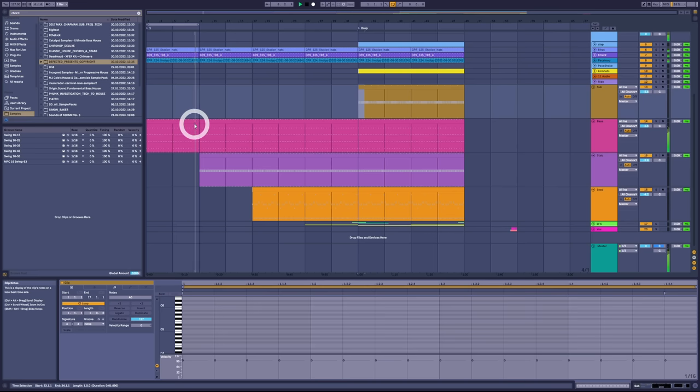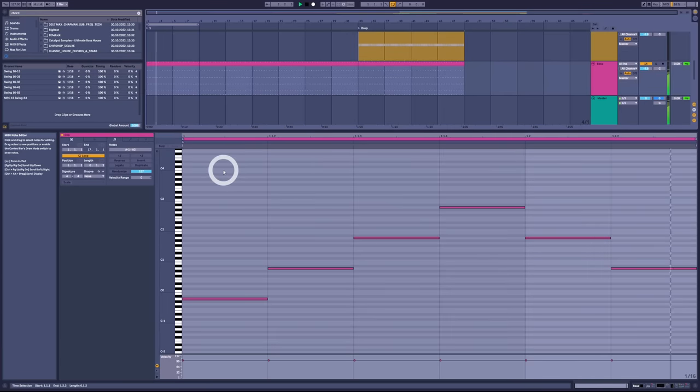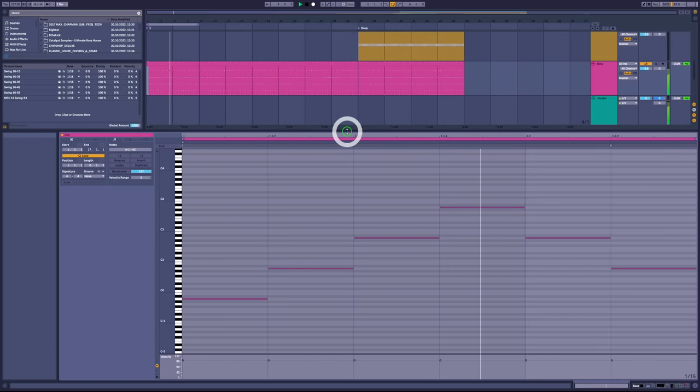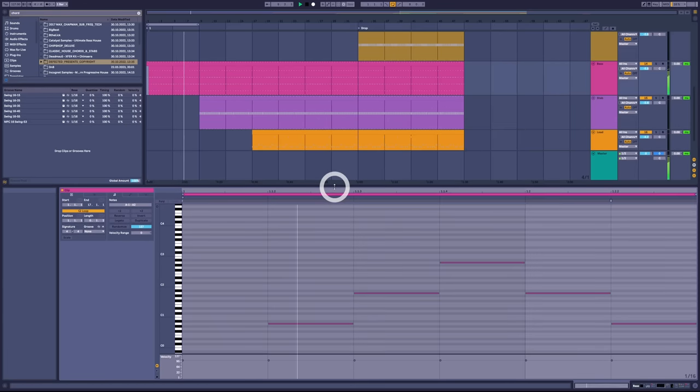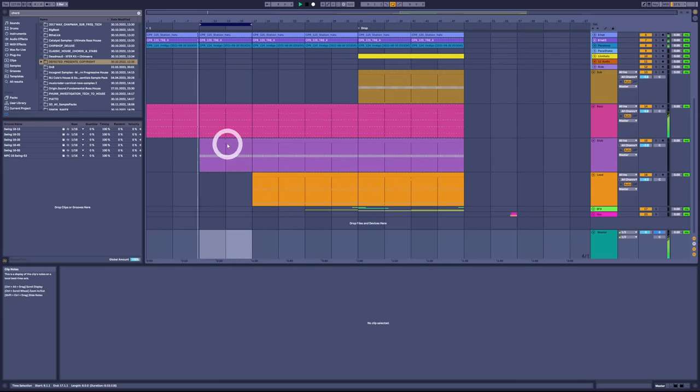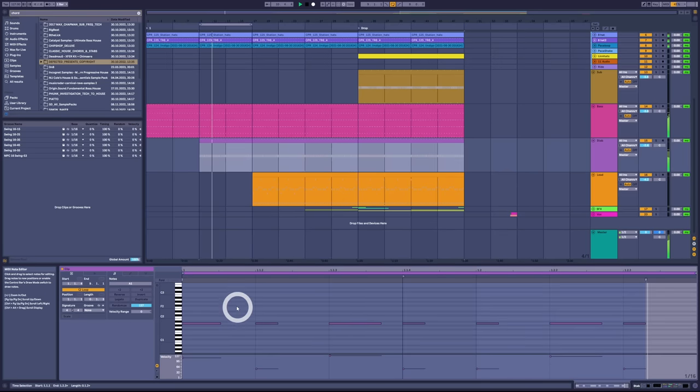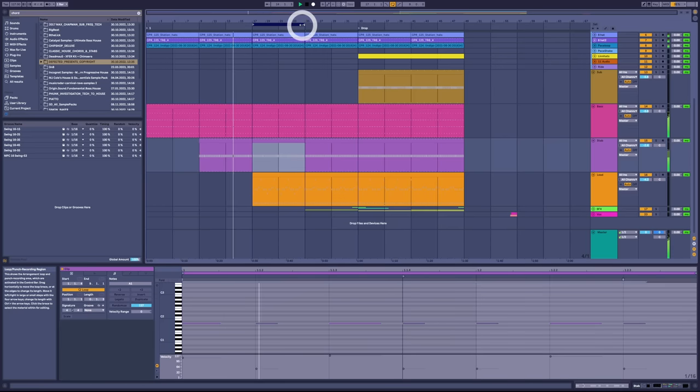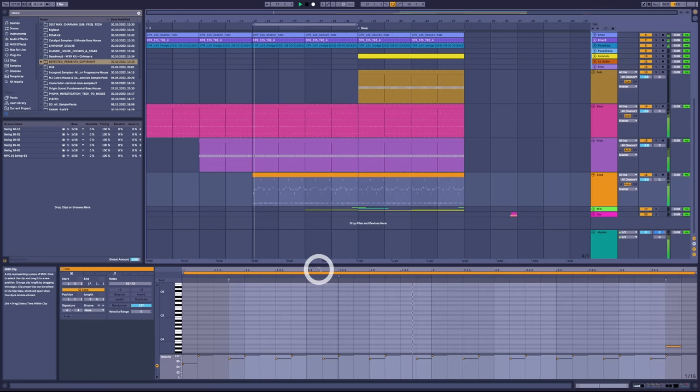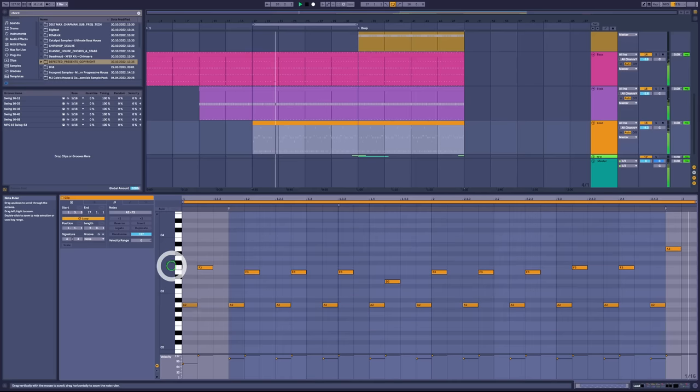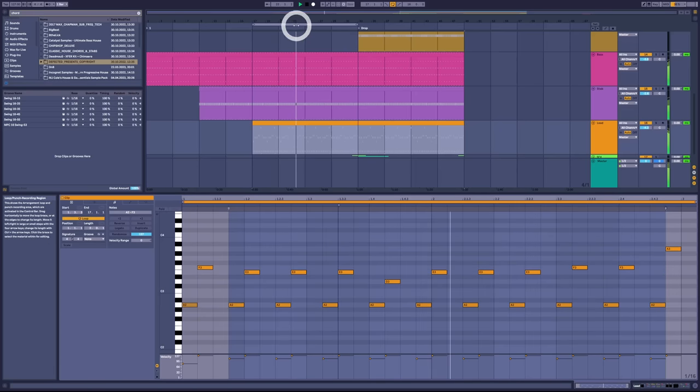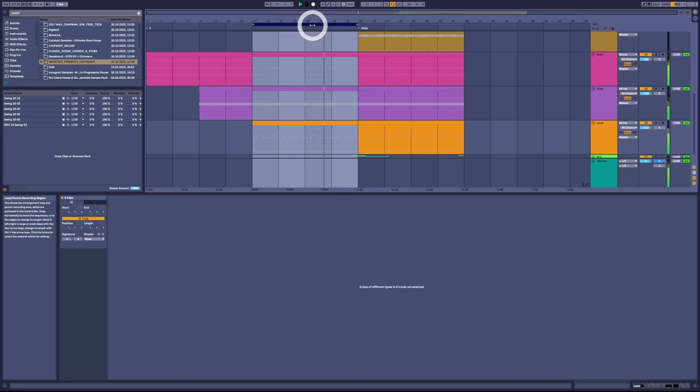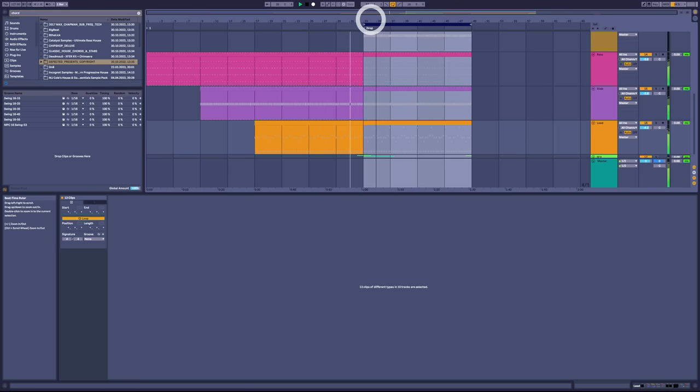This bass part is only six sixteenths long. The next element, this synth arp thing, loops every seven sixteenths. The melody is on a 31 loop. That's the idea - lots of elements on weird rotations. It's very trippy, kind of techno, kind of trance, kind of house. Let me show you the drop with the sub and the full drums in.